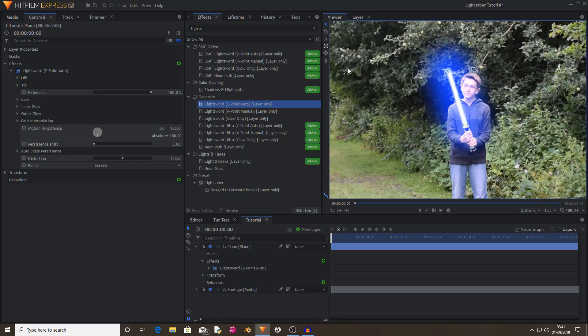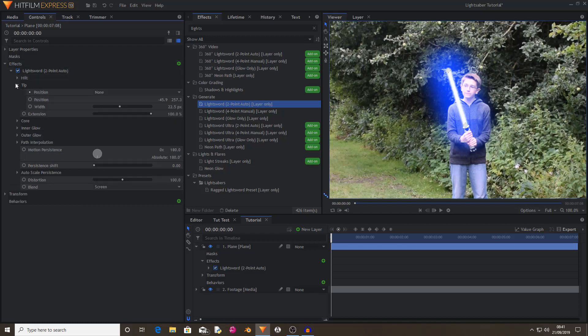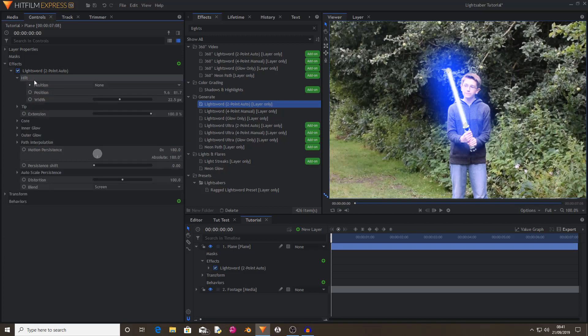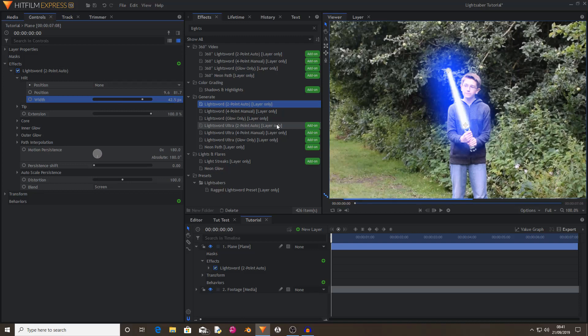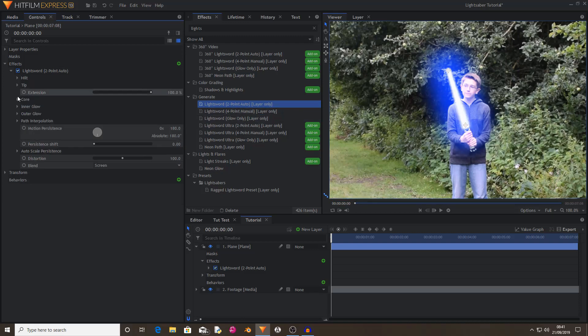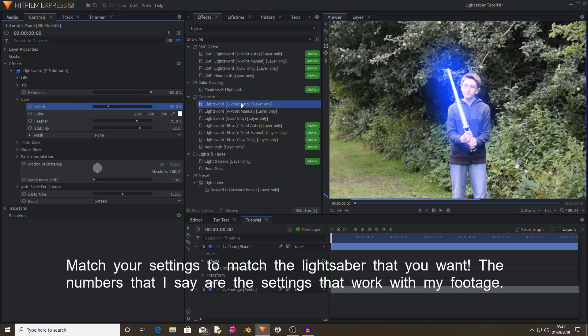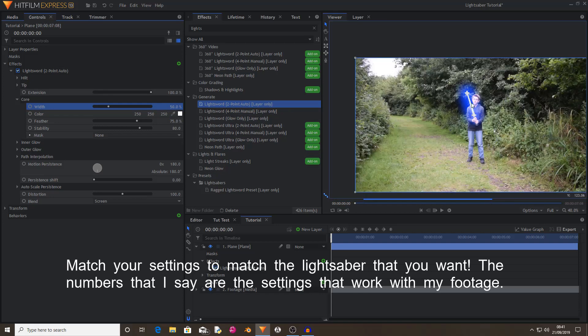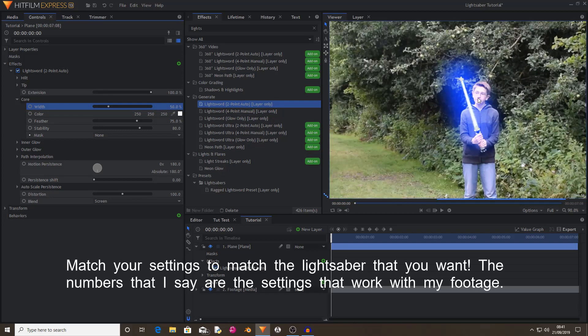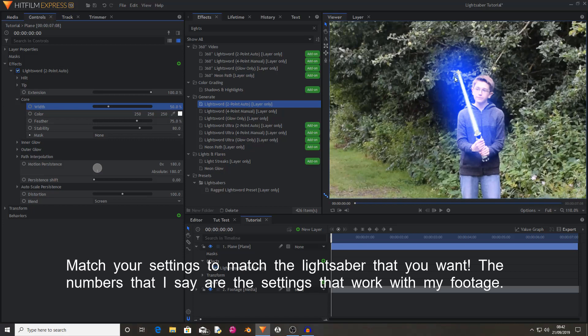I'm going to set the tip of my lightsaber's width to 22.5, which is its automatic value, and the hilt of my lightsaber to 42.5, which is going off of what my shot is like. And then I'm going to change the core width to 50. So as you can see, that now looks more accurate and it's more matched to my lightsaber blade.